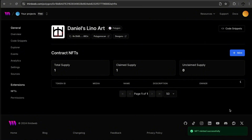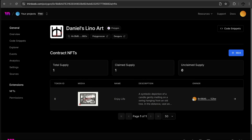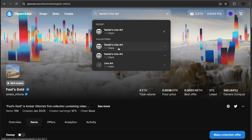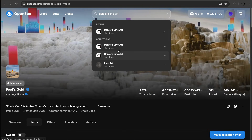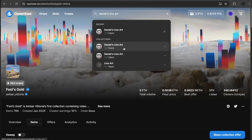Let's go ahead and mint this NFT — just one. It's quite nice how it pops up with status messages showing what's happening. There it is — we have our NFT! The token ID is zero, which is just its identifier, not the quantity. Total supply is now one. The NFT should now be on the blockchain.